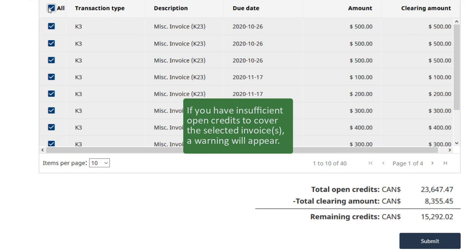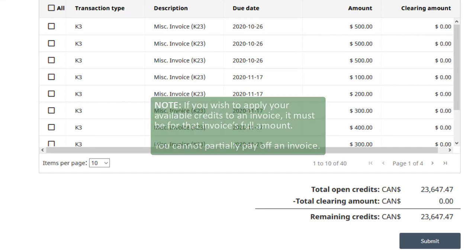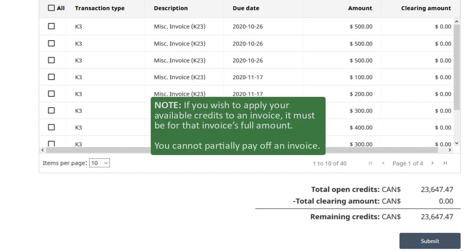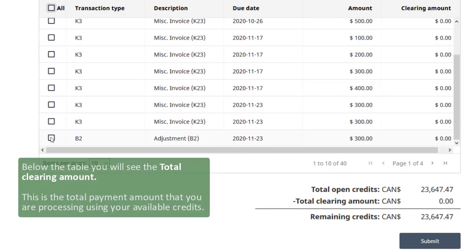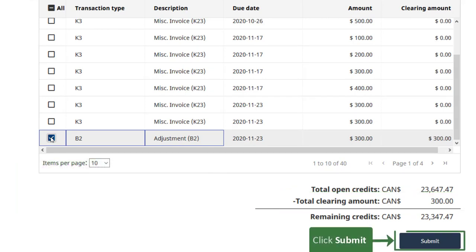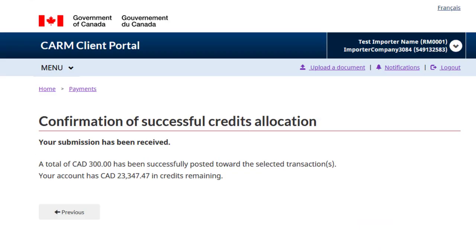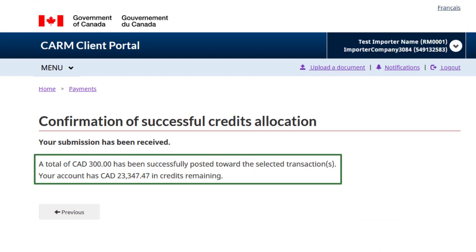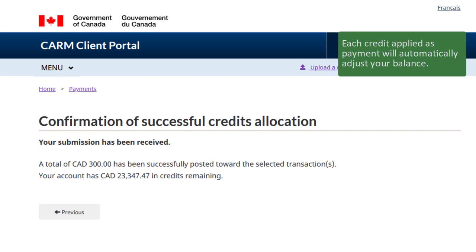If you have insufficient open credits to cover the selected invoices, a warning will appear. Please note that if you wish to apply your available credits to an invoice, it must be for that invoice's full amount — you cannot partially pay off an invoice. Below the table, you will see the total clearing amount, which is the total payment amount that you are processing using your available credits. Click Submit to continue. A confirmation page will appear displaying your updated remaining credits, and each credit applied as payment will automatically adjust your balance.